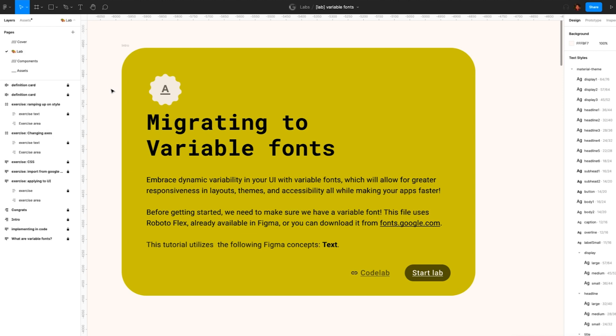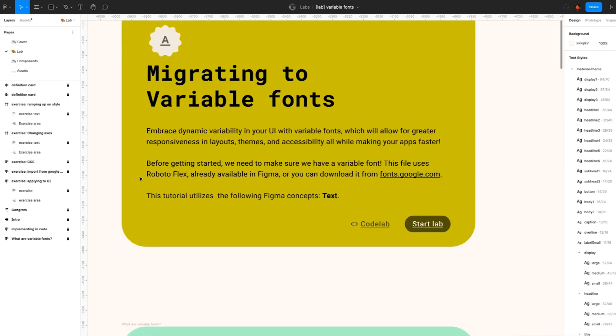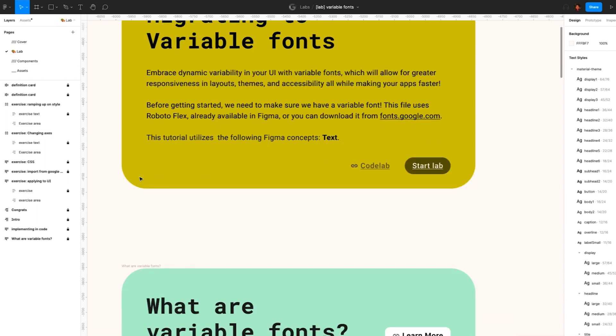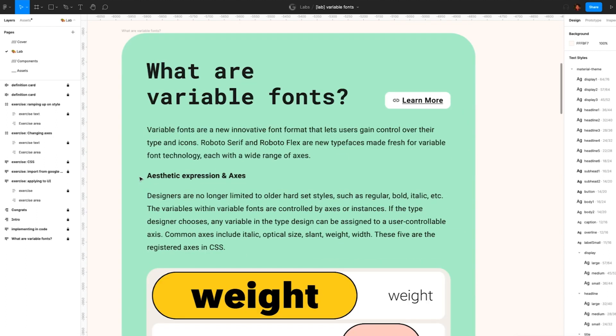Well, variable fonts are a new, innovative font format that lets users gain control over their type and icons. Roboto Serif and Roboto Flex are new typefaces made fresh for variable font technology, each with a wide range of axes. We're no longer limited to older, hard set styles such as regular, bold, italic, etc.